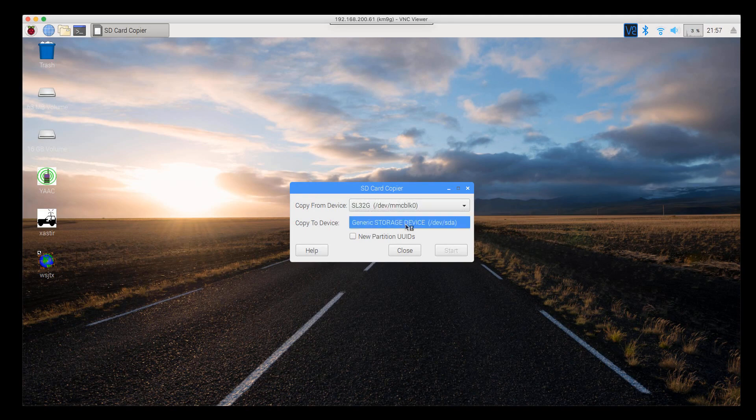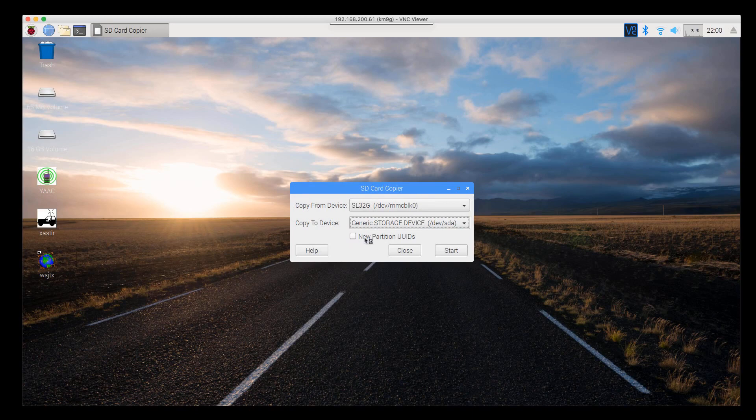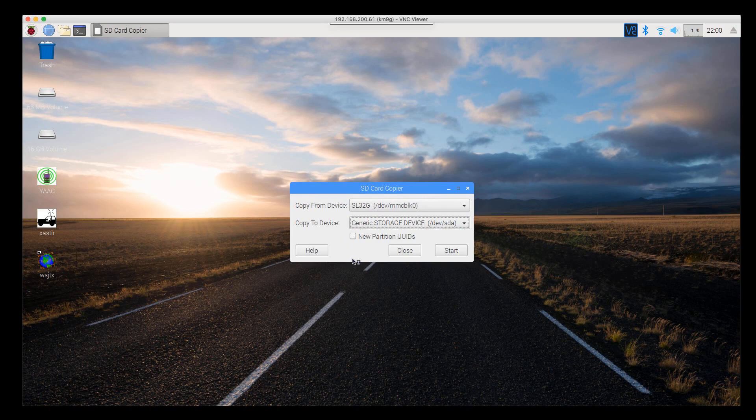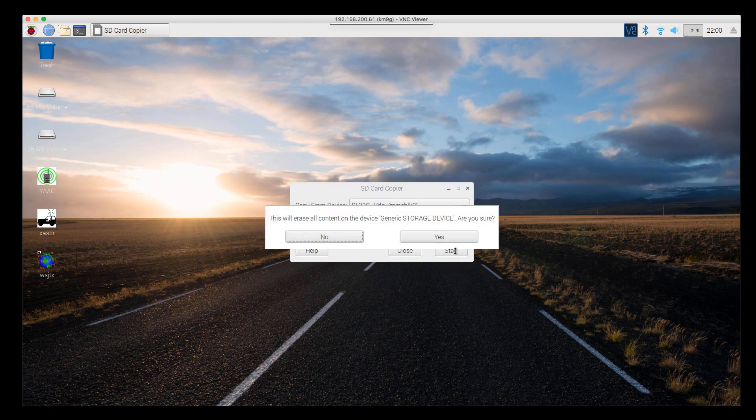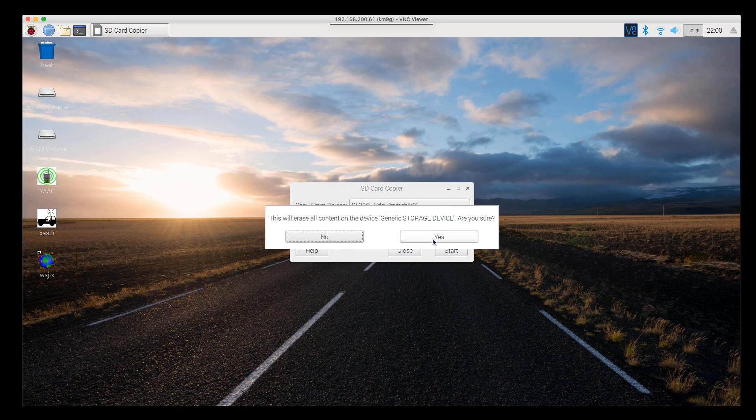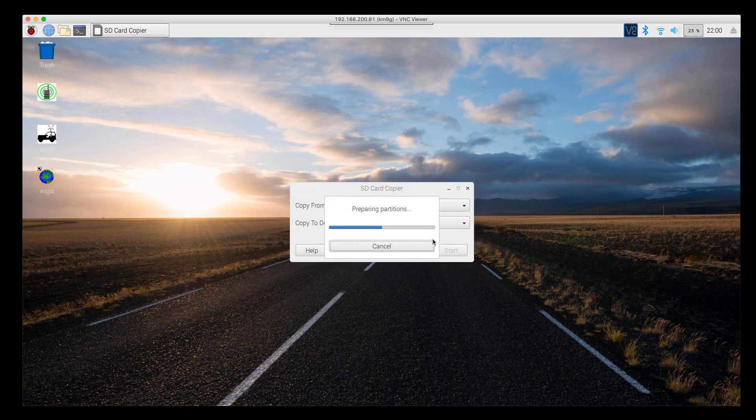Copy to device, it's the only thing left so it's smart enough to tell you that. Make sure that you check new partition UUIDs so it will boot off of the drive without any changes whatsoever. Then you click the start button. It will erase all the content on generic storage device, am I sure? Yes I am. And it starts copying.